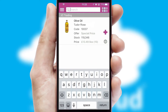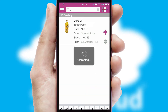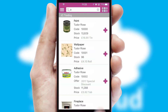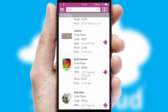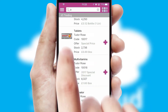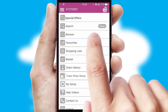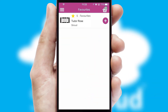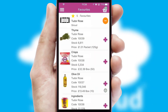You can also search for products by name, code, or other key search words. Re-ordering regular items is quick and simple as you can maintain your own list of favorite products.